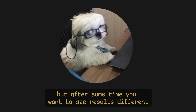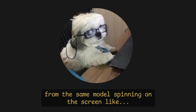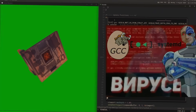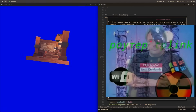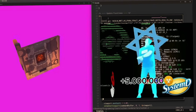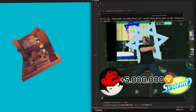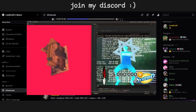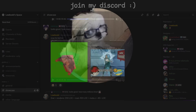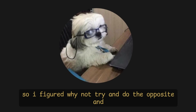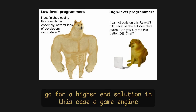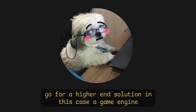But after some time, you want to see results different from the same model spinning on the screen. So I figured, why not try and do the opposite and go for a higher-end solution. In this case, a game engine — Godot.